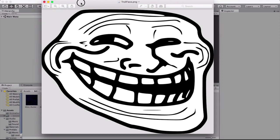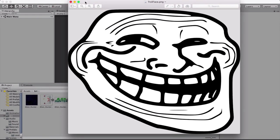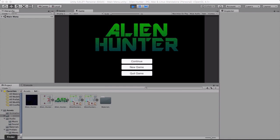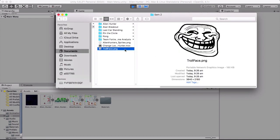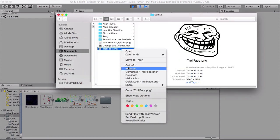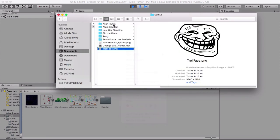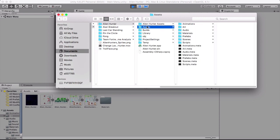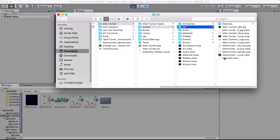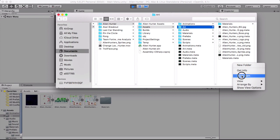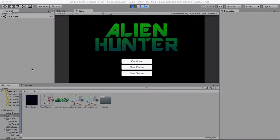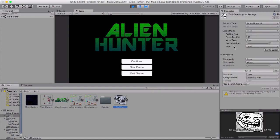Alright so what we need to do is get our image which is here and we need to copy that and put it into our assets folder. So I'm just going to paste it right here. And then back in here you'll see that it's imported here.